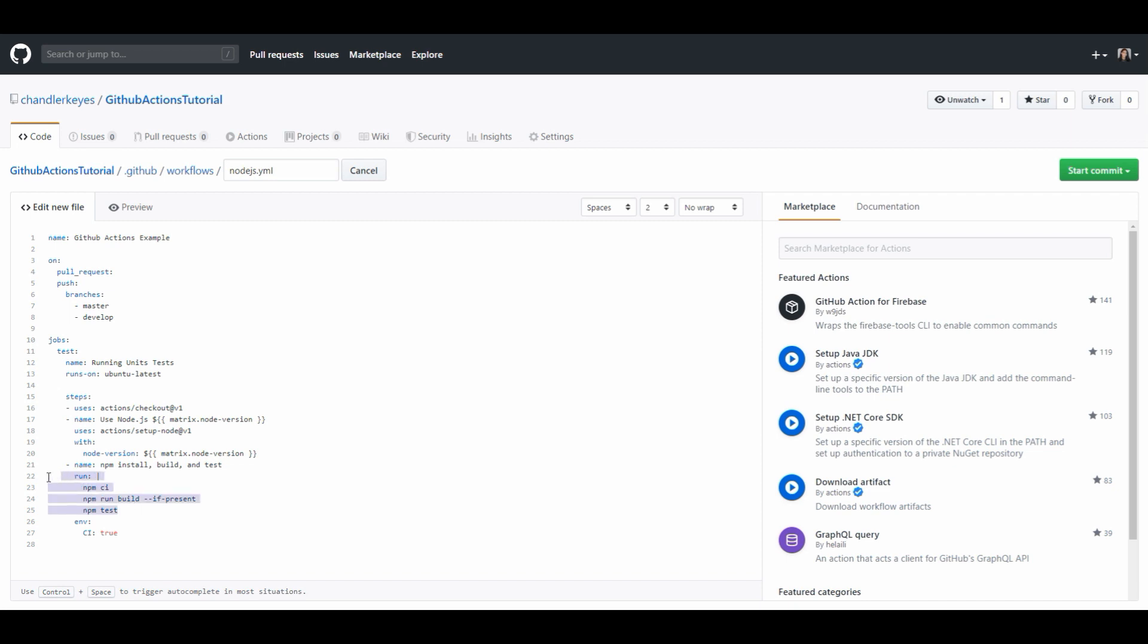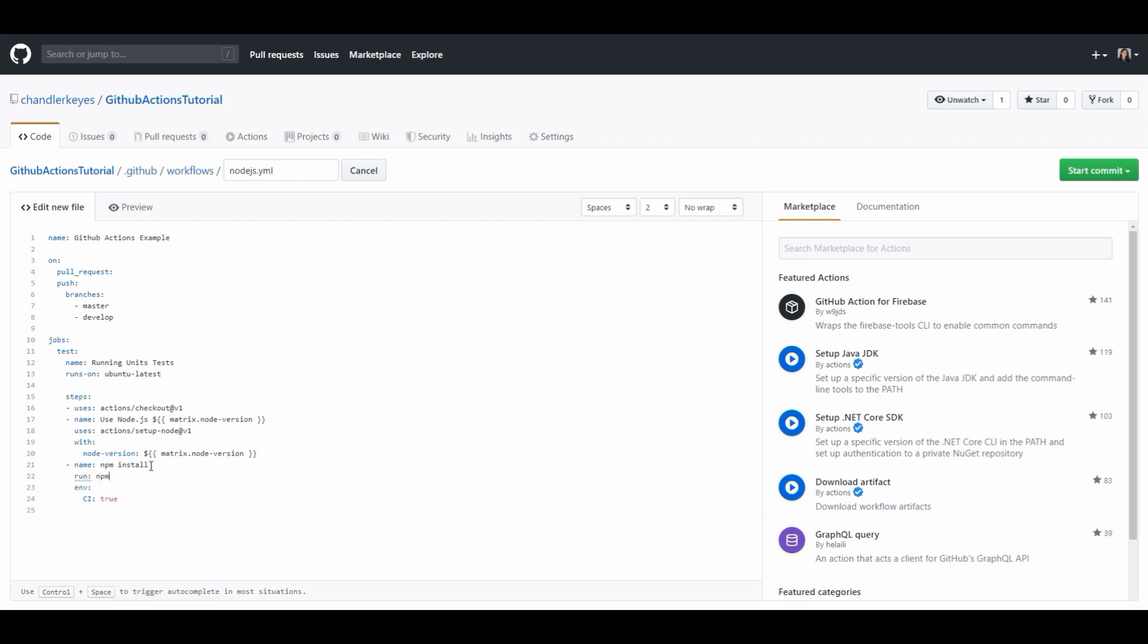For example I can remove all this and just say name npm install and then I can have it run only npm install. I'm personally going to name this something that makes a lot more sense and that's more readable to people I will just call this install.